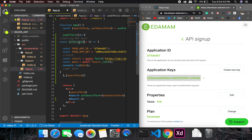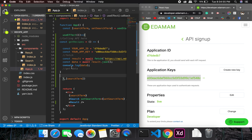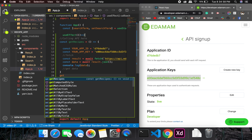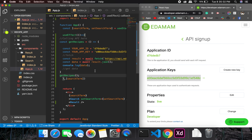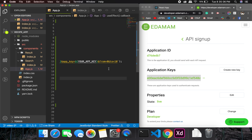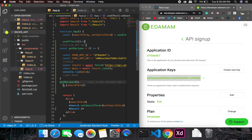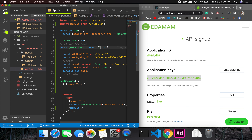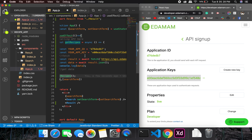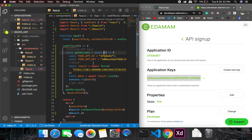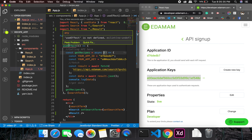I'll move the getRecipes function inside useEffect since I don't use it anywhere else — otherwise it'll throw a warning. We'll call getRecipes inside useEffect. It's throwing an error because we're using await without async, so I'll make it async. That should fix the issue. Also, useEffect wasn't imported, so I'll add that import.